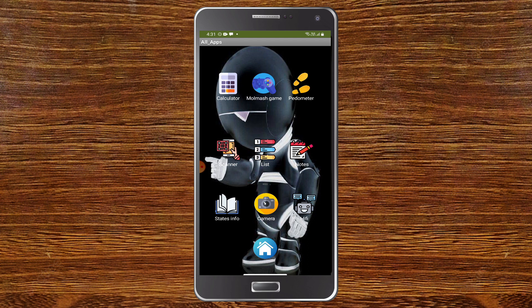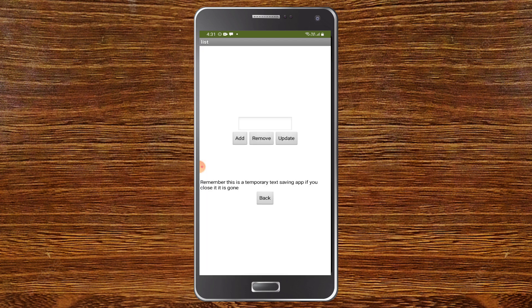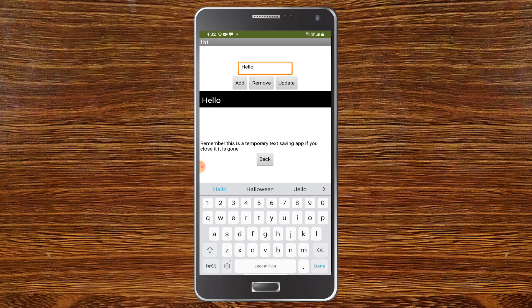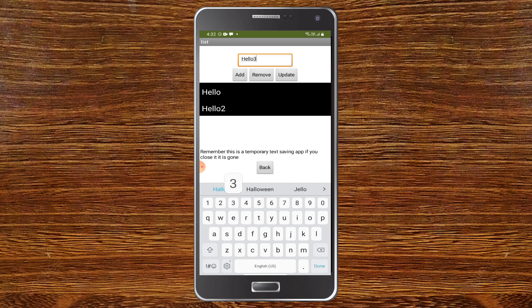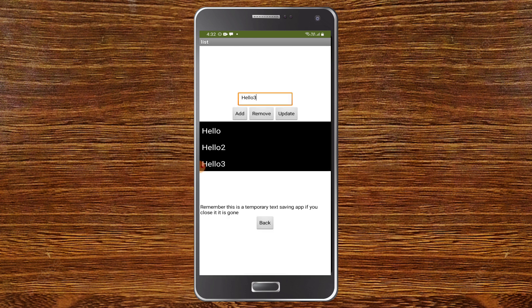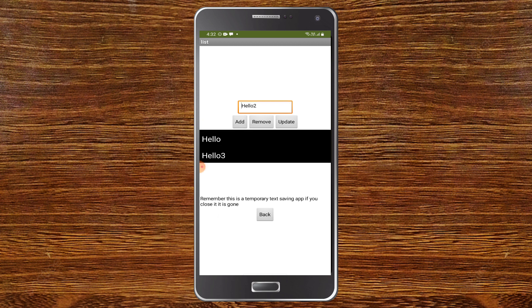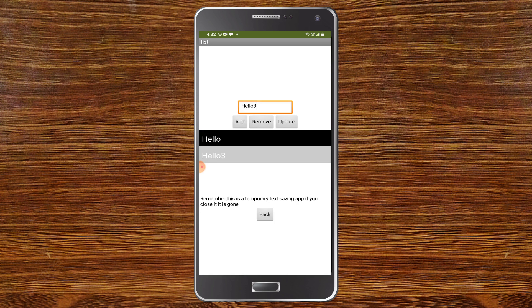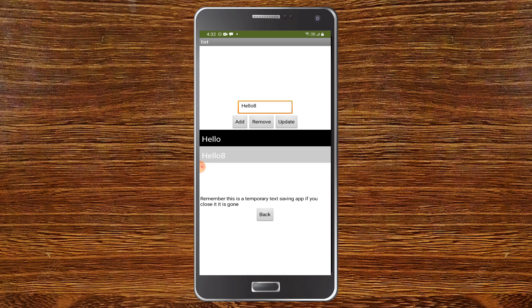He also has created something called list. I'll just type hello and click on add — you can see that it is getting added. I'll type hello two and hello three. Now I can remove one and update hello three to be hello eight. I created a tutorial on how to use lists in MIT App Inventor similar to this one. The link is in the description and up in the cards. This looks great.